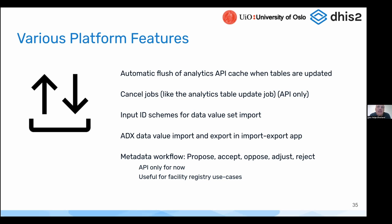We've also added input identifier schemes for data value sets. What this means in practice is that you can now use codes — like metadata codes for things like data elements and org units — and import through the normal data value sets API. This is handy for integration purposes when you want to receive data from third-party systems that don't necessarily use the UIDs of DHIS2.